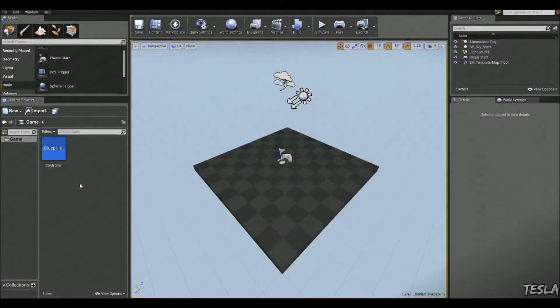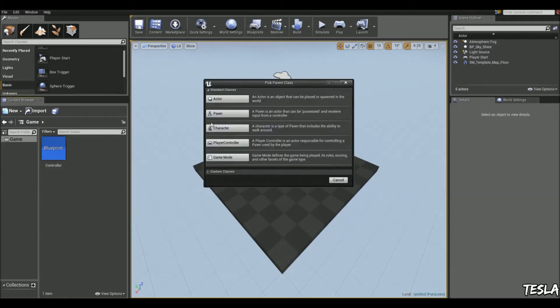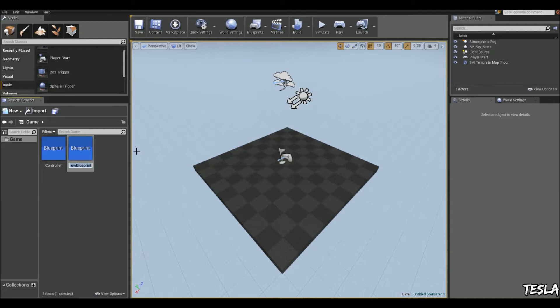So we'll begin by creating a blueprint for our text. We'll right click, add blueprint, we're going to choose actor, and let's just name this text.